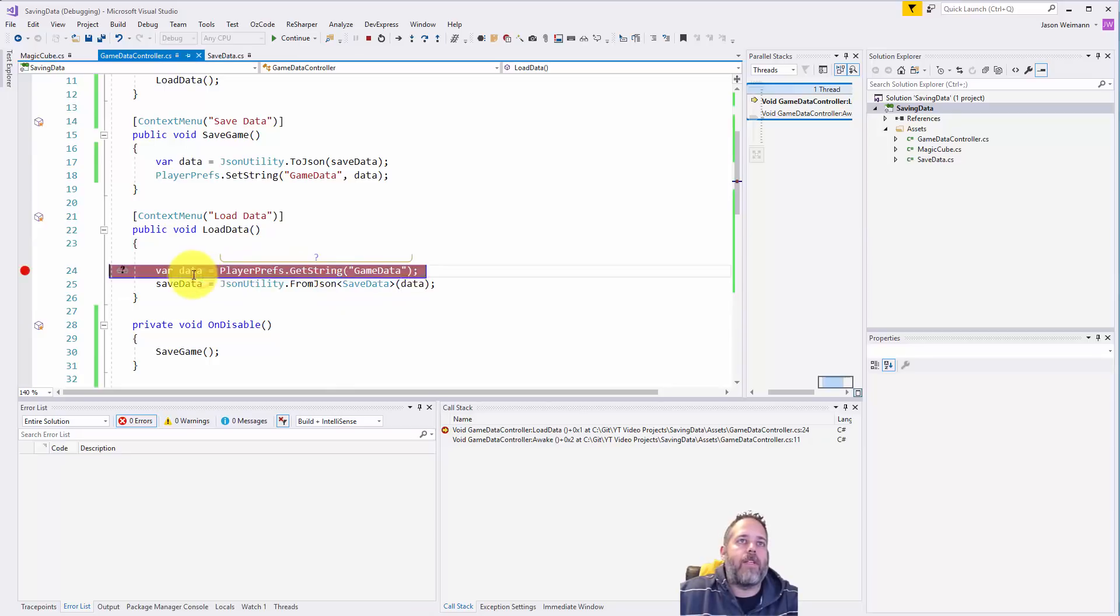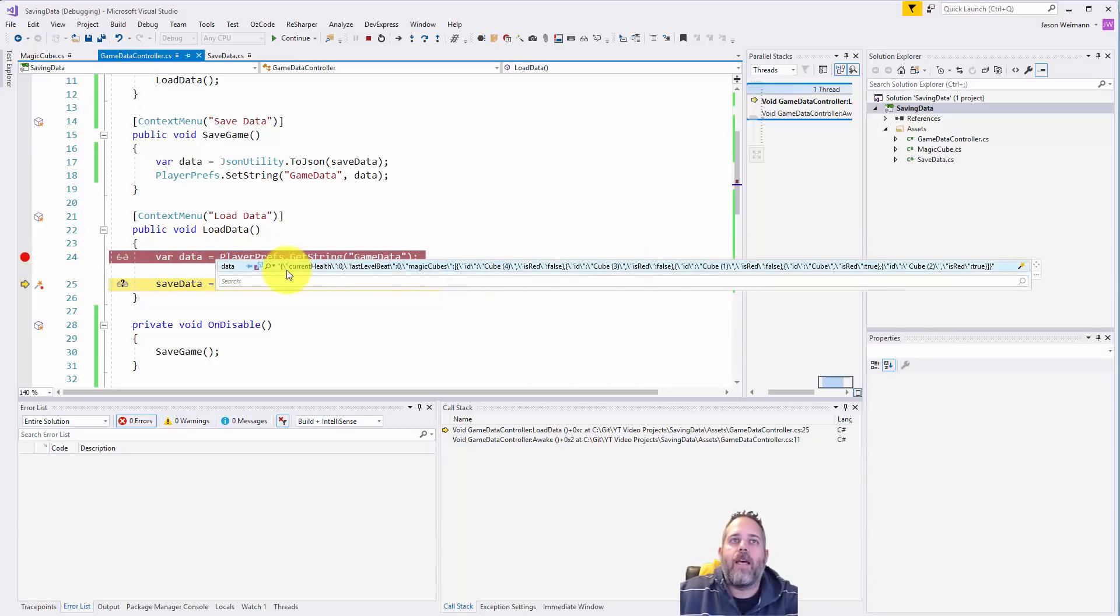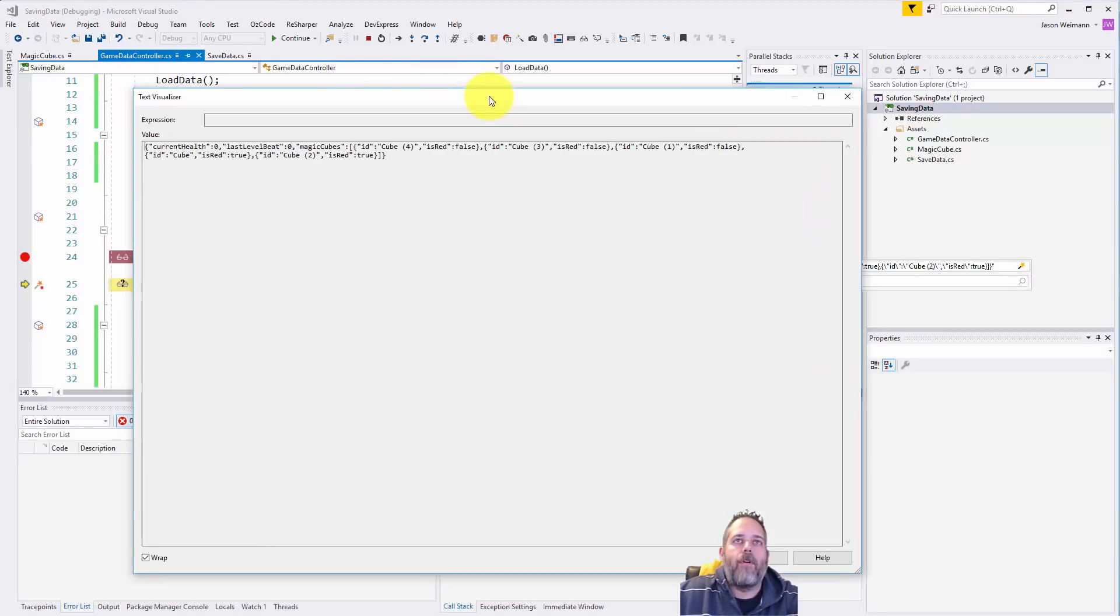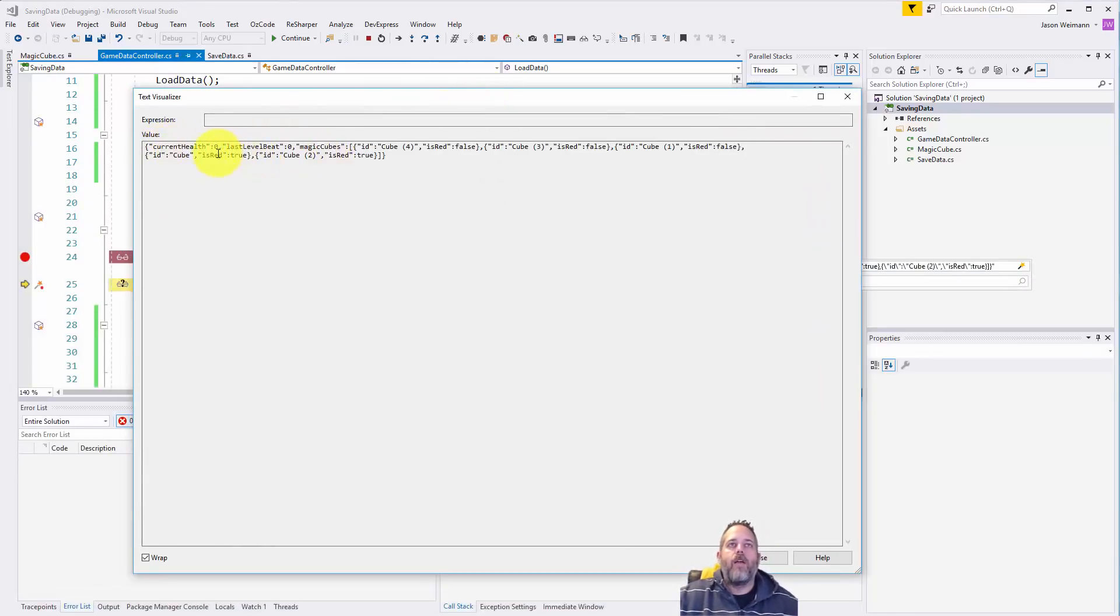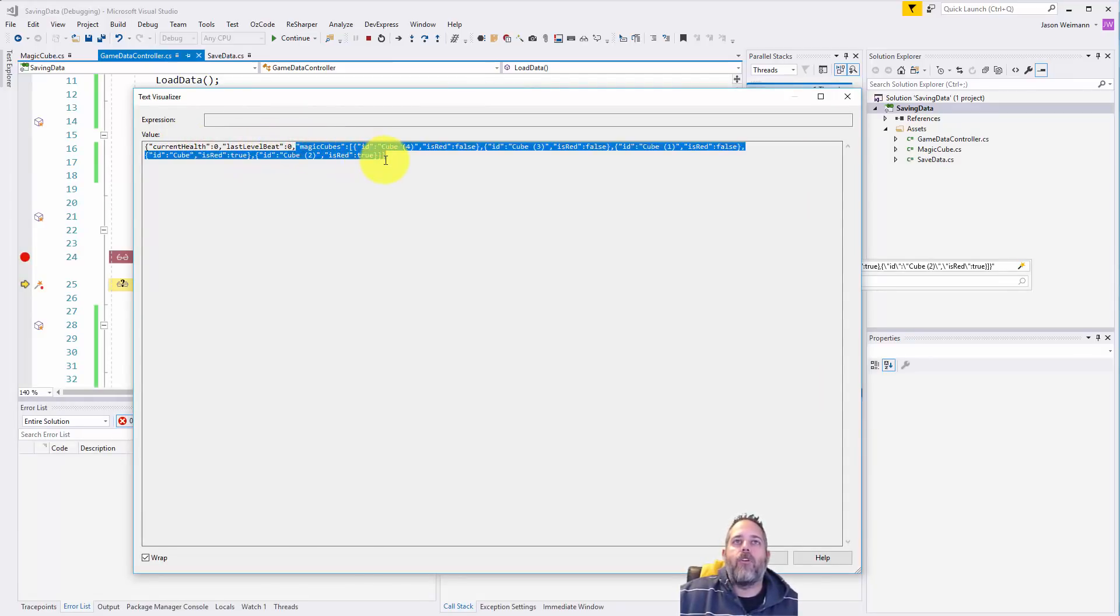So the first thing you see, if I hit F10 to step over this, this data string is filled up with all of this text. And if I hit the little button here to kind of pop it over and see, you see it's just a JSON serialized string with current health set to zero, last level beat set to zero, and then our list of cubes is right here.